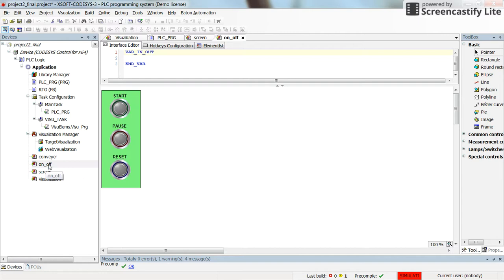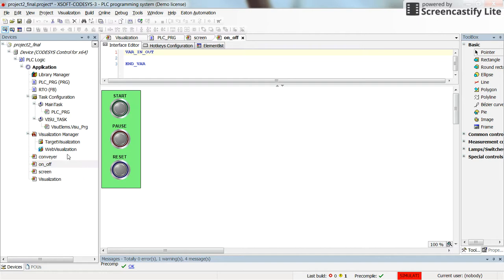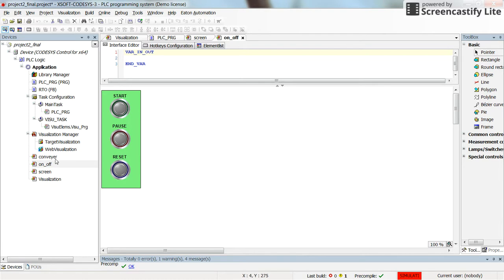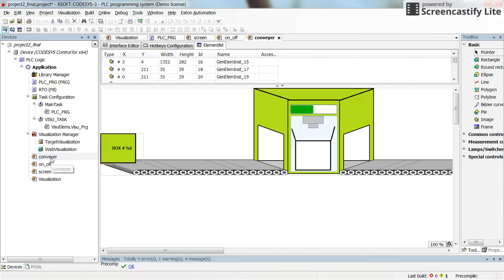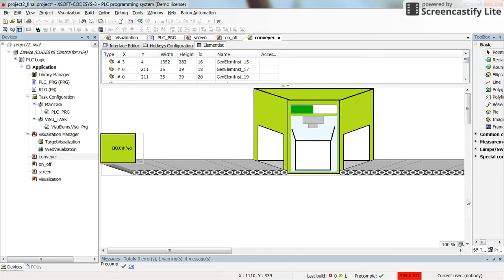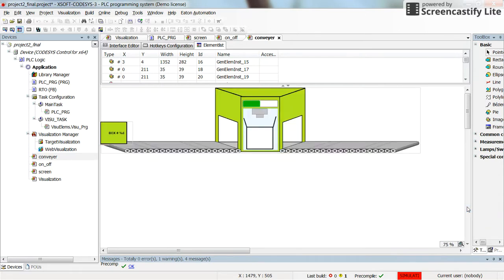Another screen is called the on-off screen which provides us to control the process by pausing or by starting or by resetting. And the other one is the conveyor belt. As you can see here. So all of it is developed by our students Taspolat and Yulia.